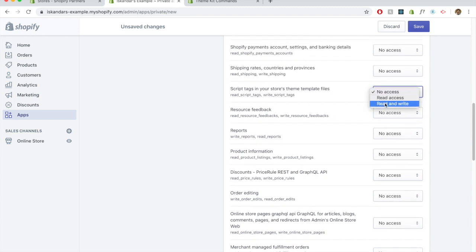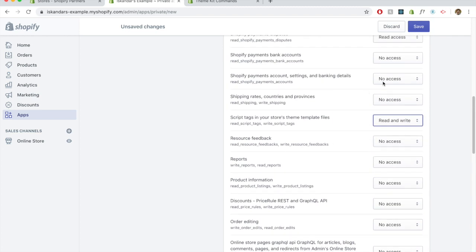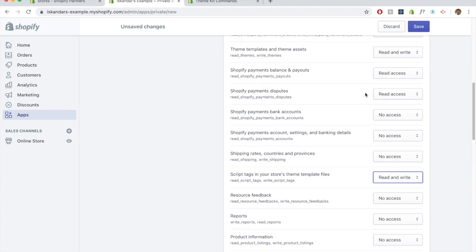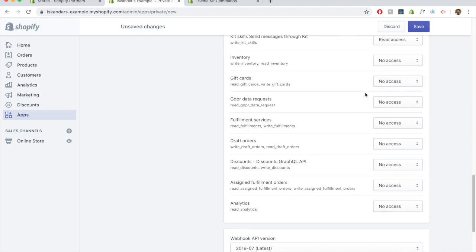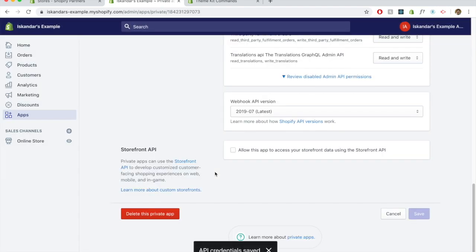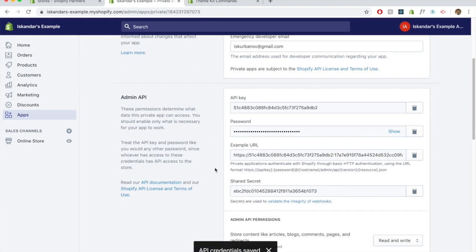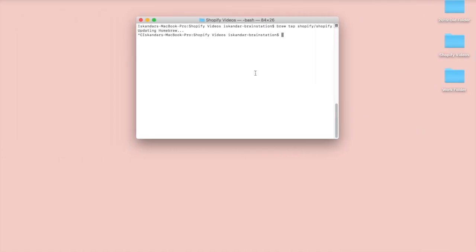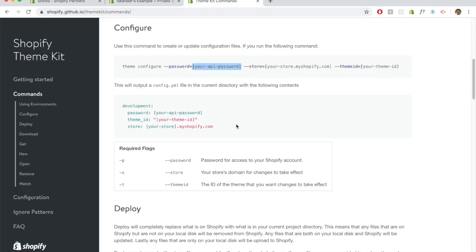Let's see what else. That's pretty much everything that we need. Scripts, Shopify payments. I think that's actually everything that we're going to need for this. Let's save that. It's going to give you a little warning here. And here we go. We're given the API key password. So why don't we just go over here and copy this whole thing?